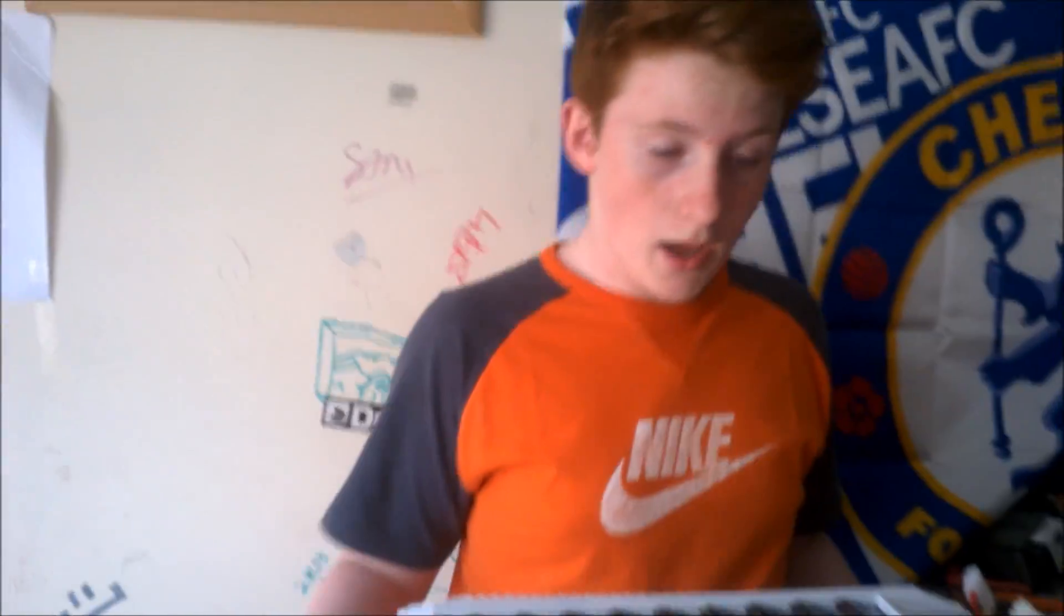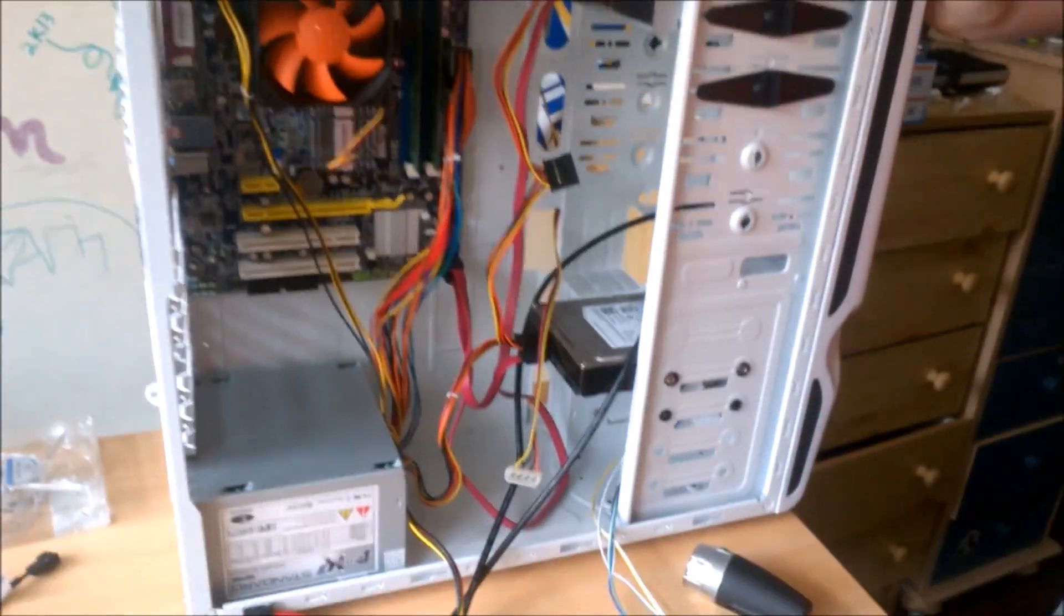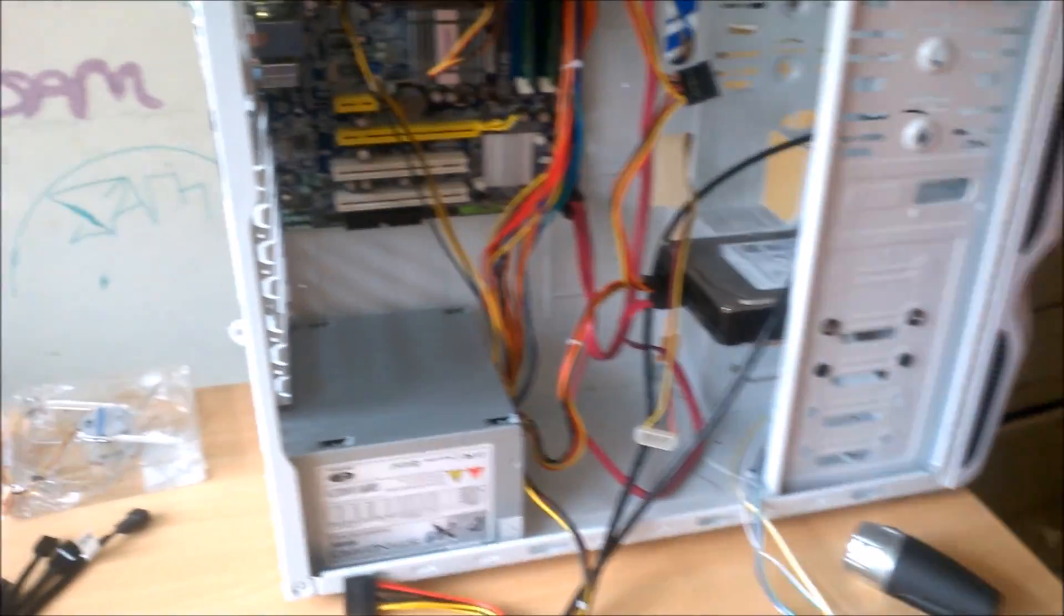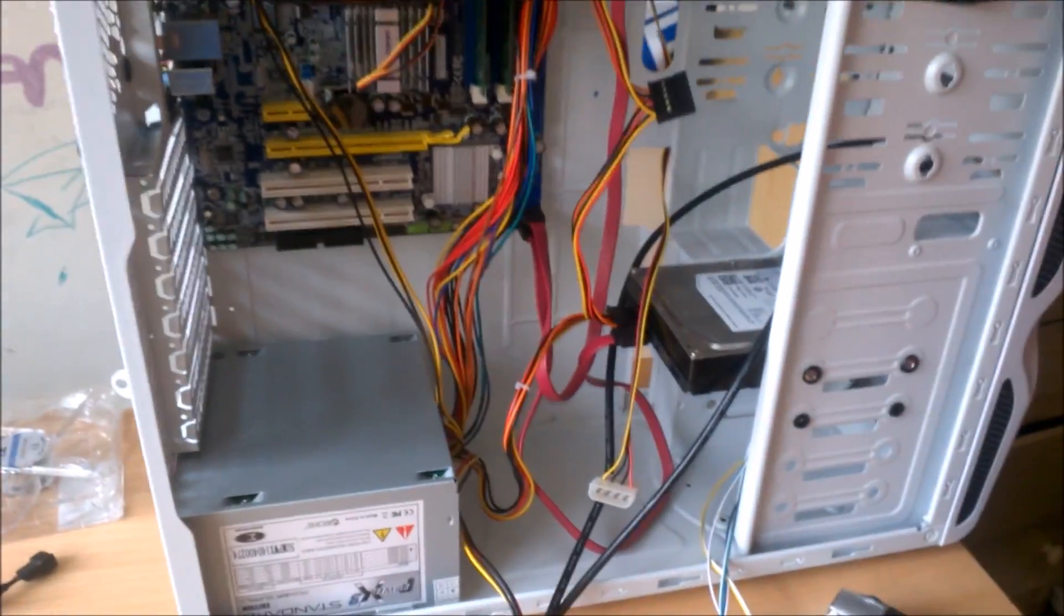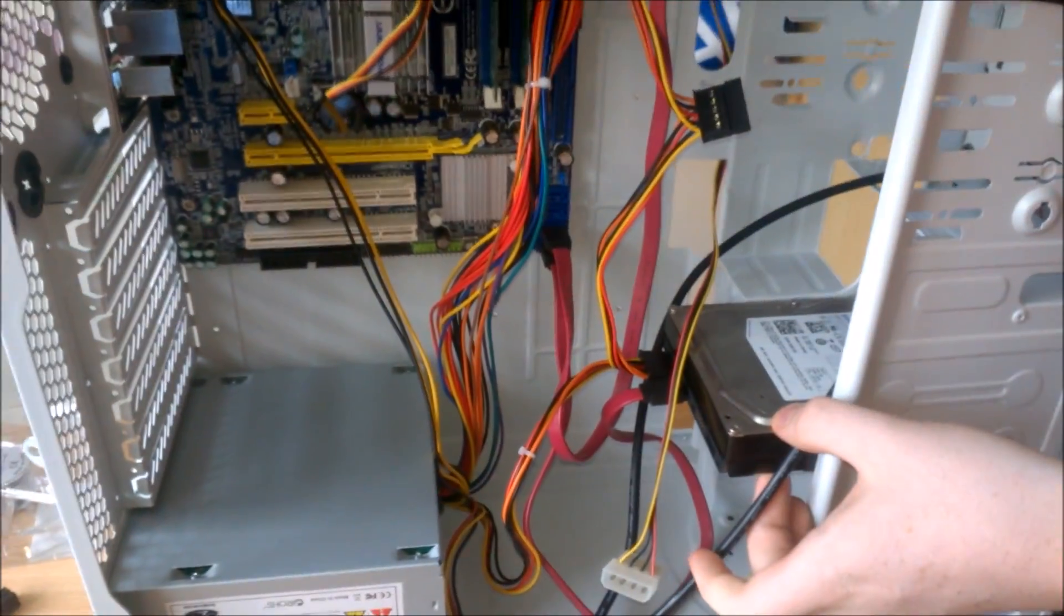Okay guys, welcome to part two. Where we're at now is we have our power supply in, we have our motherboard in, our processor's in, everything like that. We have our hard drive and we have our optical drive.